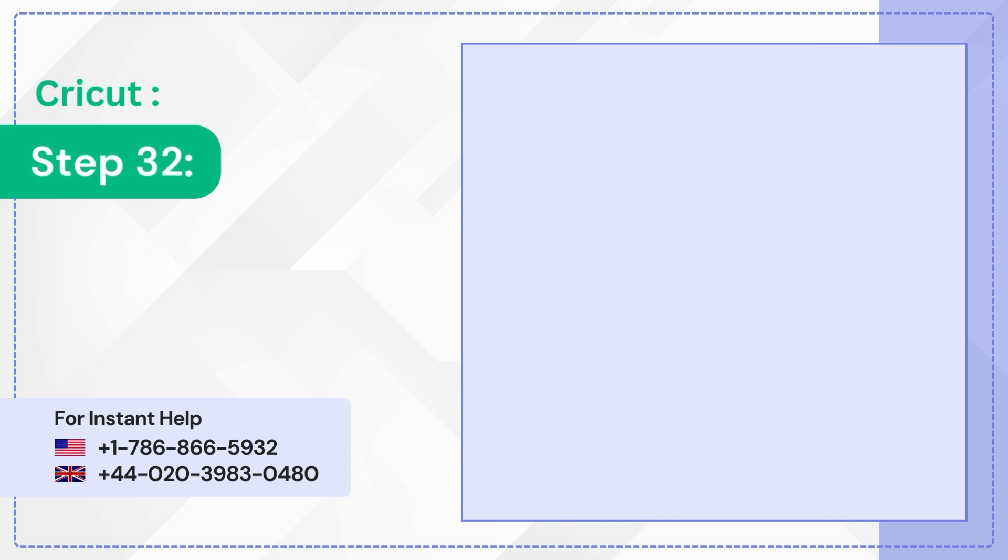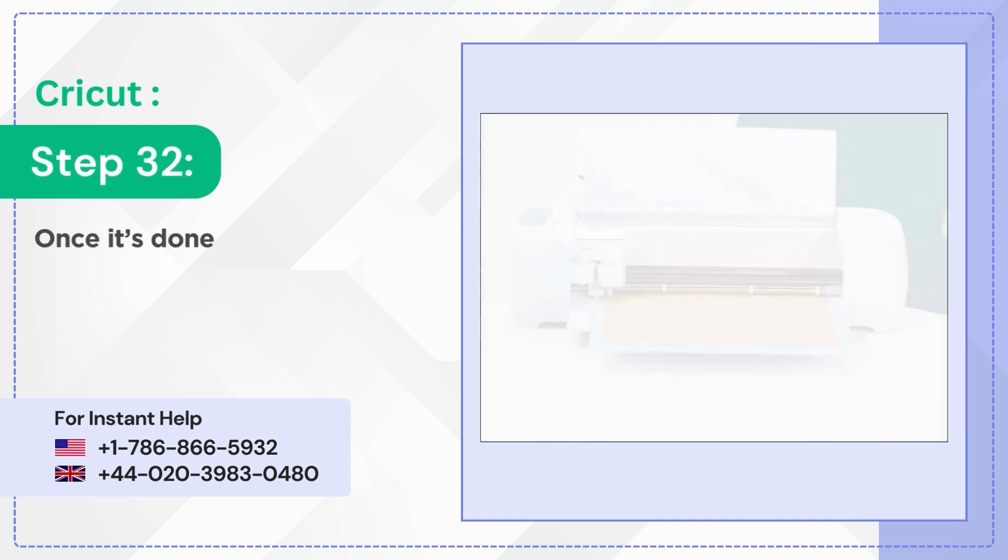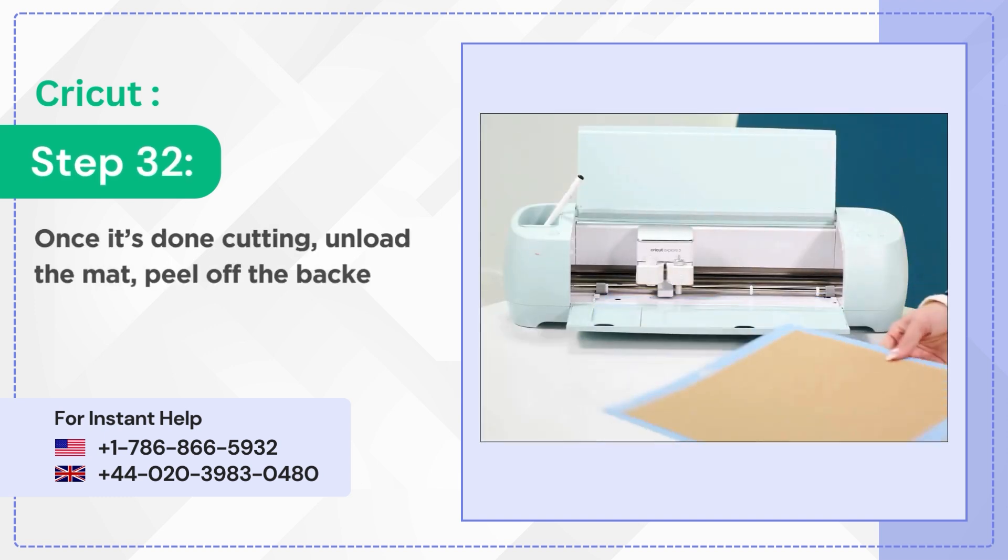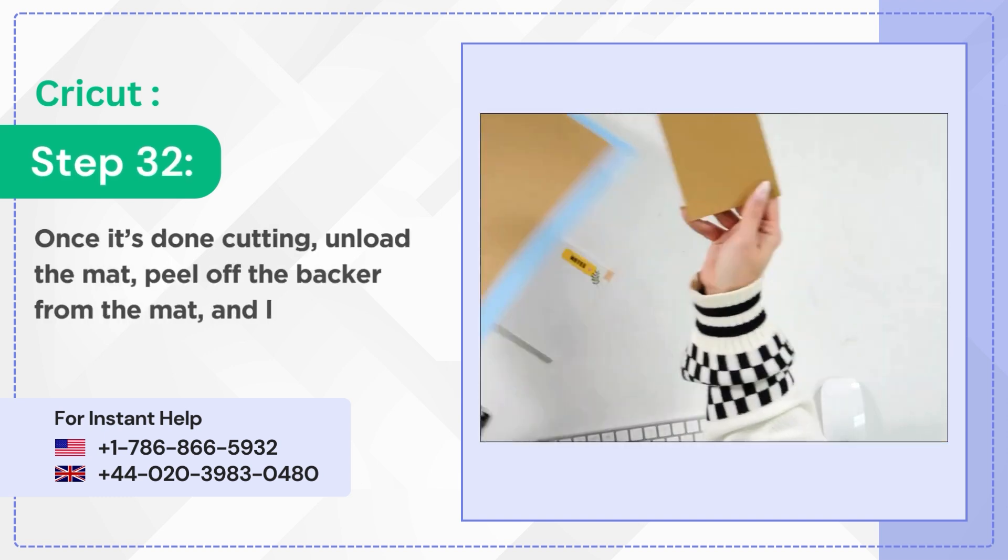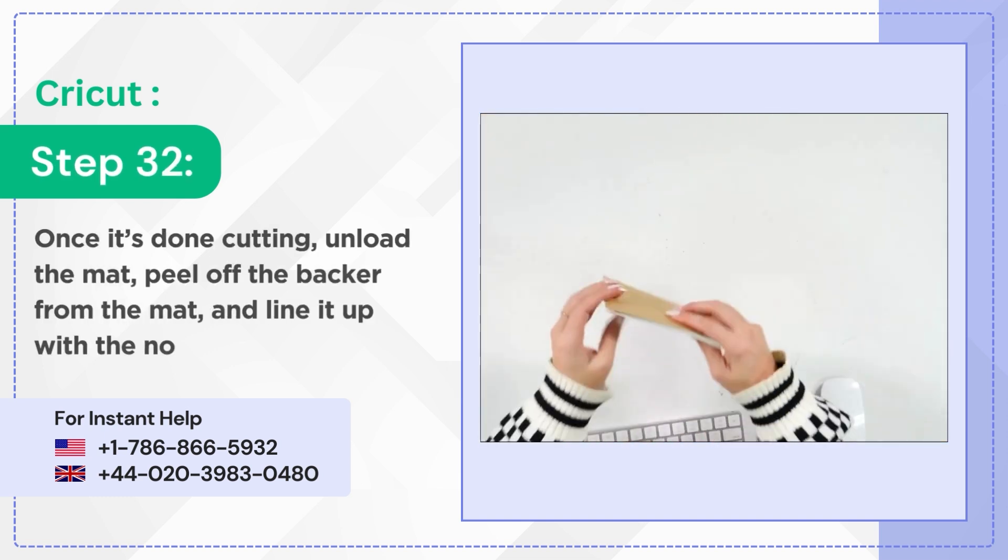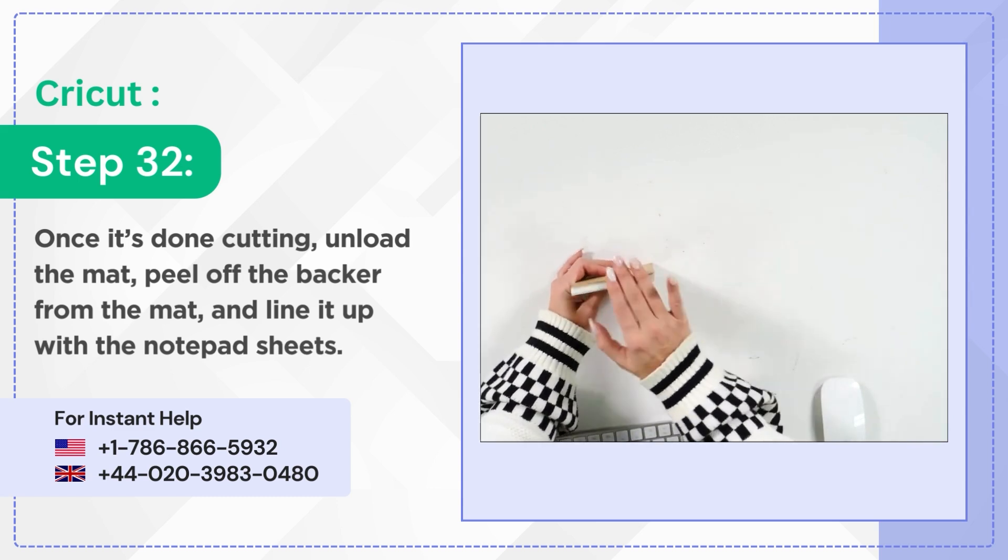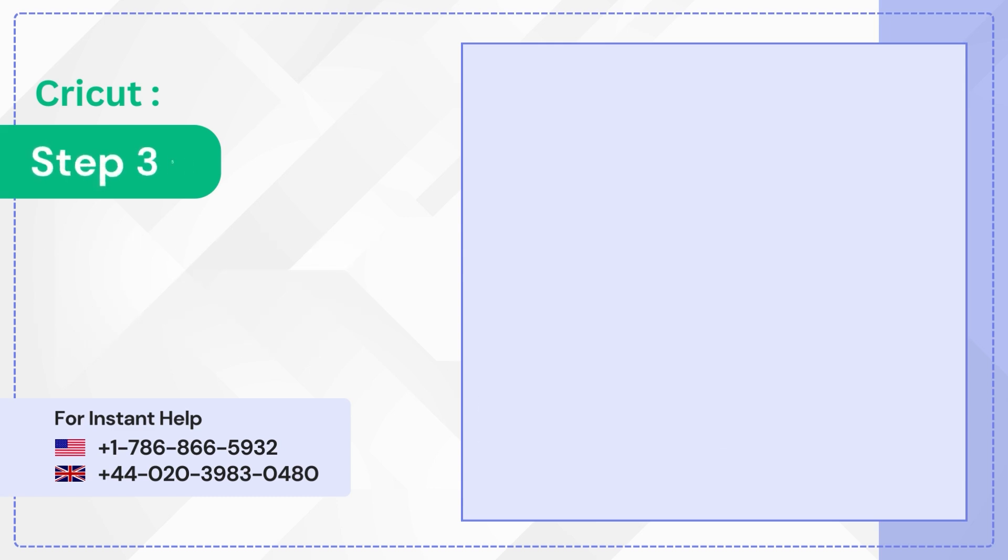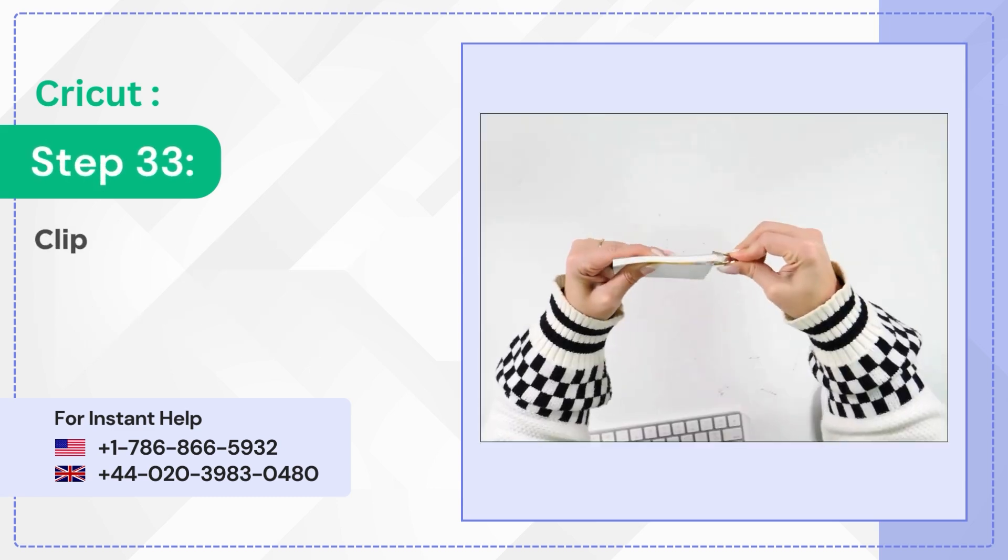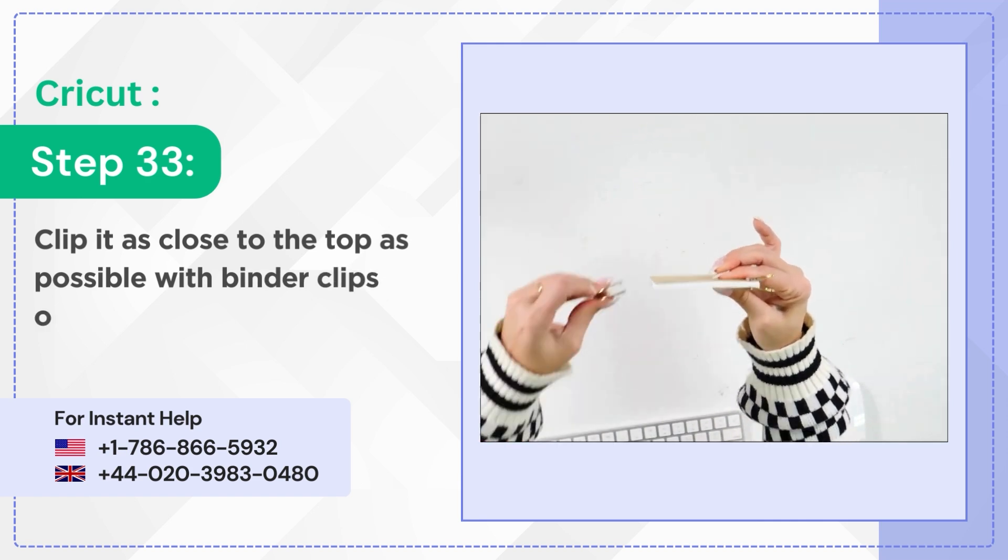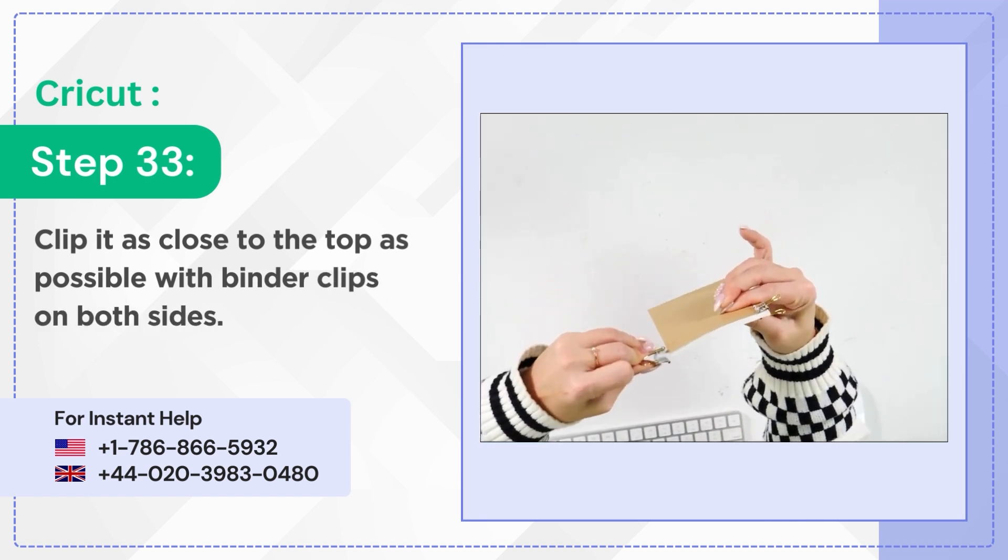Step 32: Once it's done cutting, unload the mat. Peel off the backer from the mat and line it up with the notepad sheets. Step 33: Clip it as close to the top as possible with binder clips on both sides.